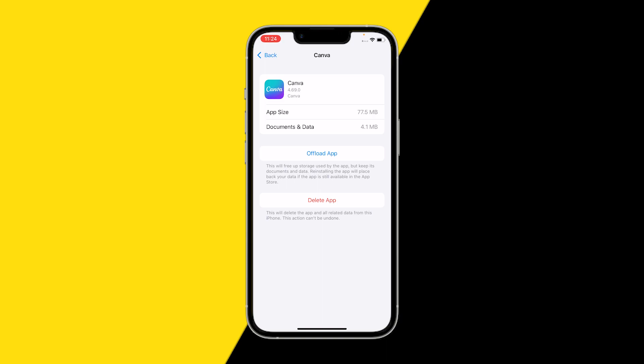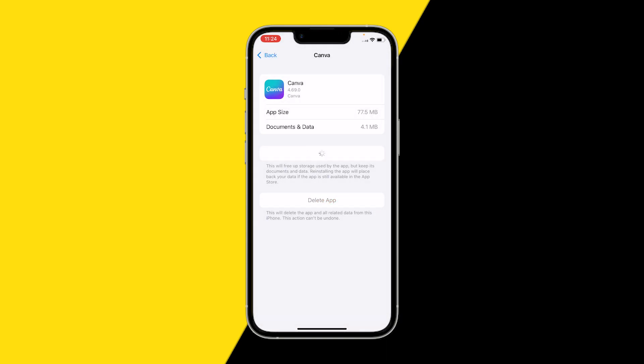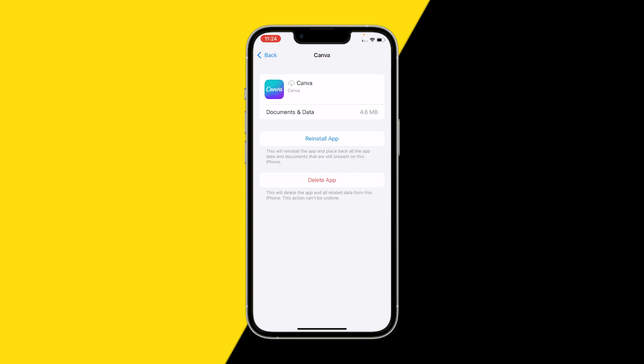What we're going to do is clear the cache of the Canva app using the Offload App button. This is going to hard reset the app, but all your documents and data will still be there, and even your designs will still be there.